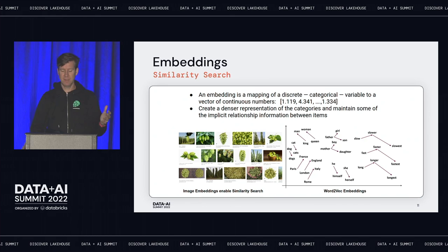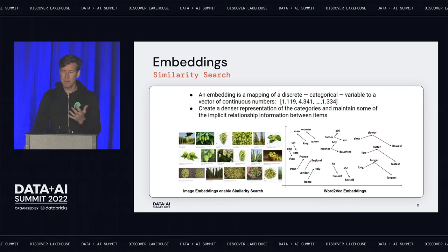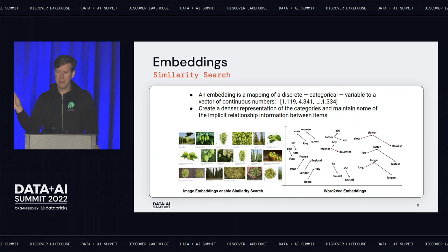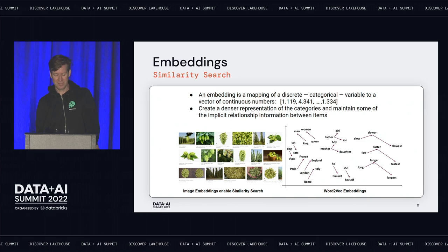If you don't know what embeddings are: an embedding is a mapping of a discrete or categorical variable to a dense representation — effectively an array of floats. With embeddings you can do similarity search. You can take an image, compute an embedding over it, and say 'show me the most similar images.' You can do the same with words — take all words in the English language, compute embeddings, and then with words like 'fast' and 'faster' you can even do arithmetic. In embedding space, 'fast' plus 'faster' equals something close to 'fastest.' Embeddings are quite magical and very powerful.